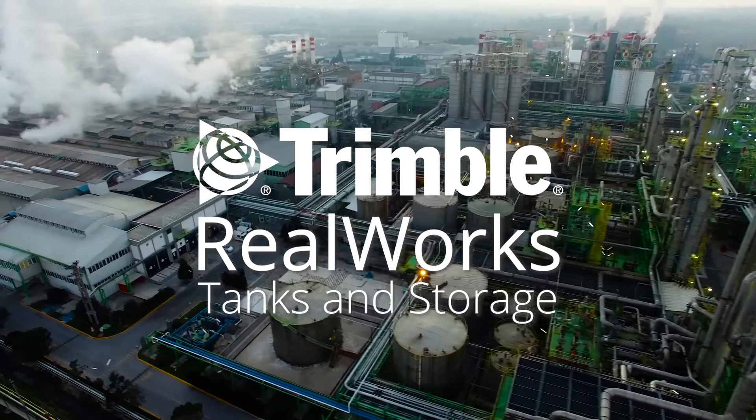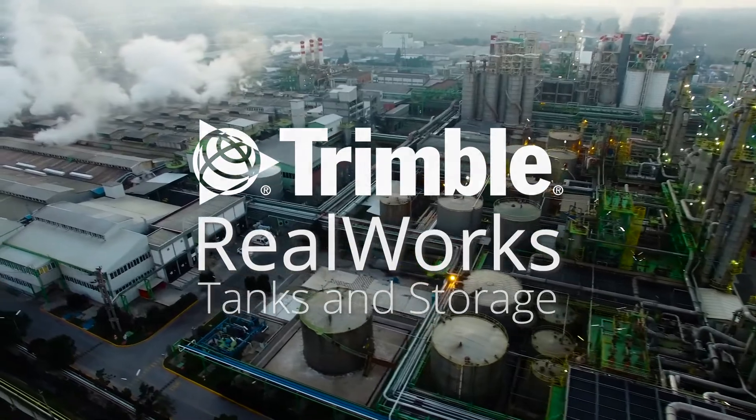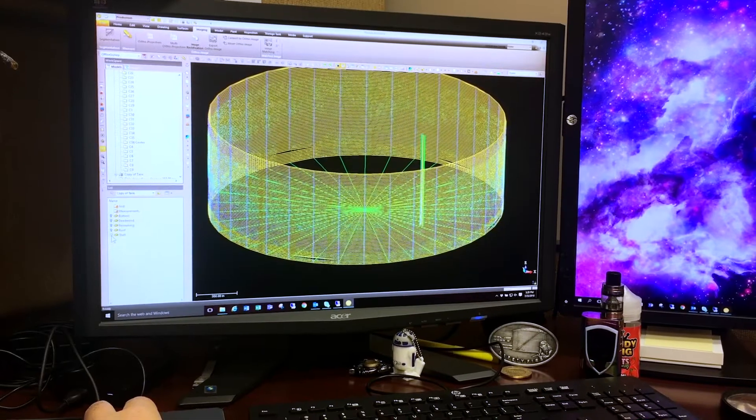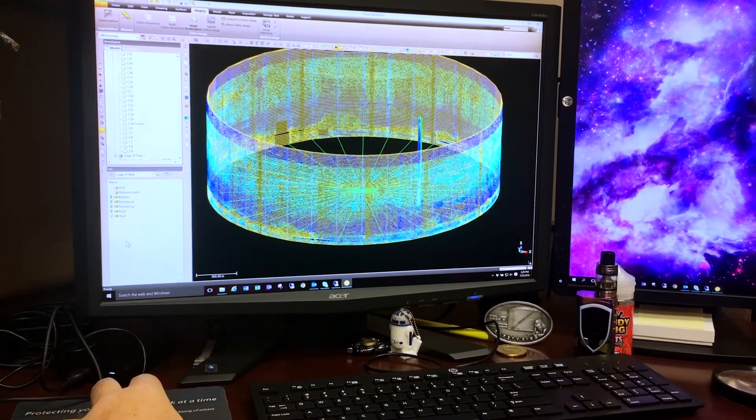I've been using Trimble RealWorks for three years now. I can see with every update that there's new tools to utilize. It's a good thing done faster, more accurately.